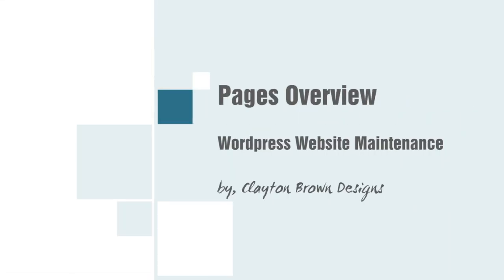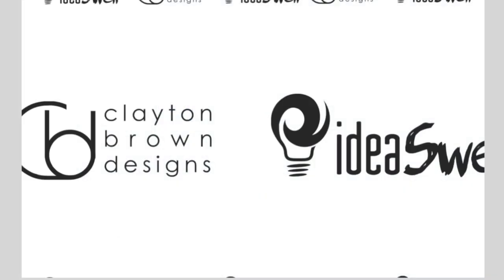Alright, Clayton Brown back here with another quick video about editing your pages. You might be wondering why there's so many videos for editing your pages. The simple fact is, in order to get the design I ended up with for your site and still make it easily modifiable, I had to use some different page builders.